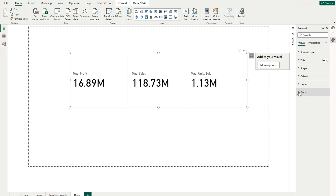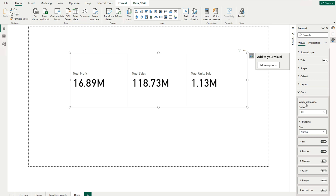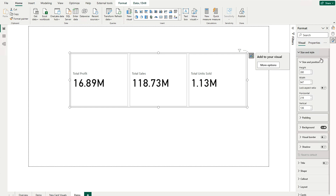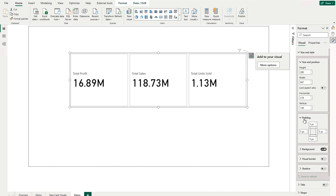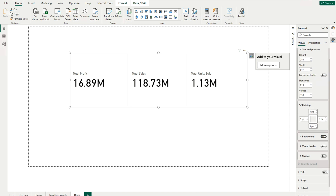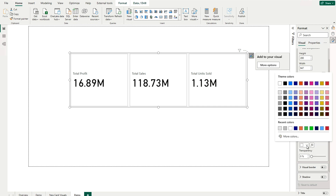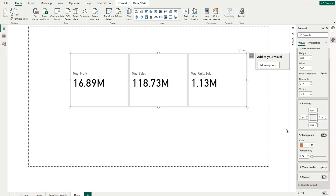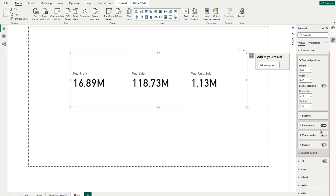In order to use icons, go to the card and you will see the Apply Settings To option — you can apply to all or to one individual card. We are going to go through the formatting options one by one. The very first is Size and Style, where you can increase height, decrease width, etc. You also have padding customization options, and then there's Background — right now it's white, but you can change it to any color. For now, we'll keep the white background.